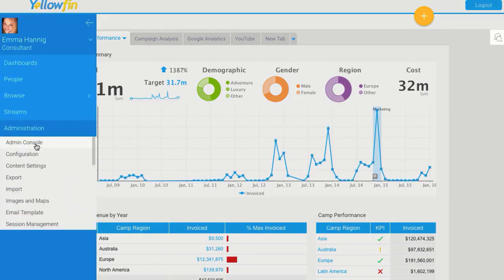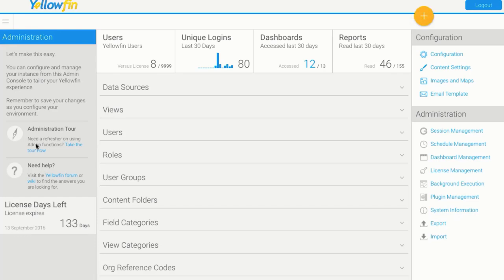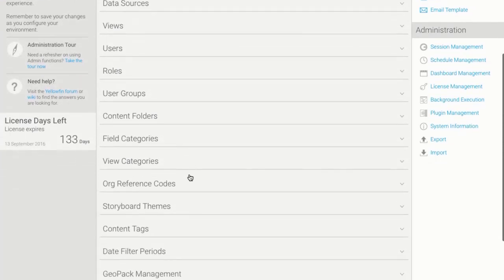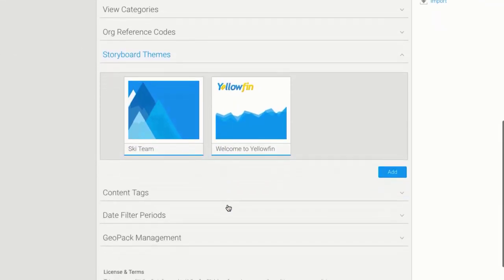If I navigate to the administration menu and just admin console, within here I'm going to scroll down until we find storyboard themes, and here I can see the two themes that are within my instance.